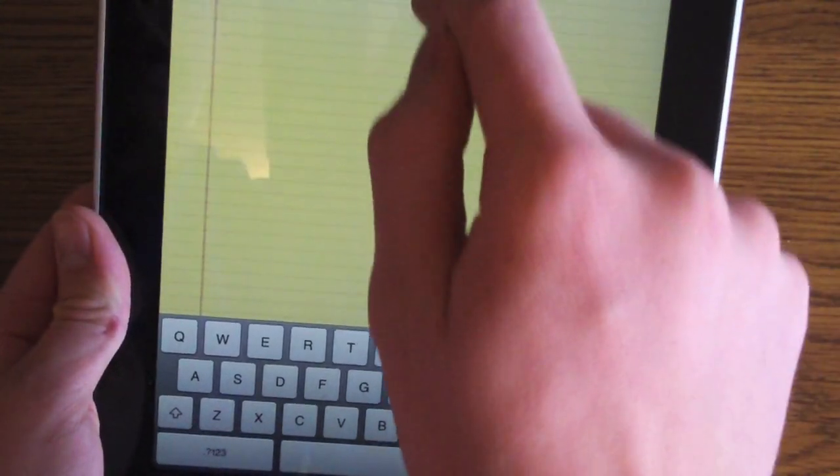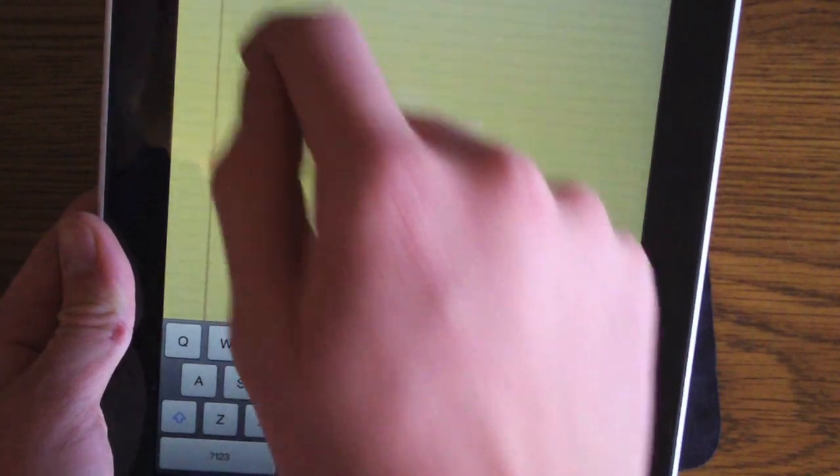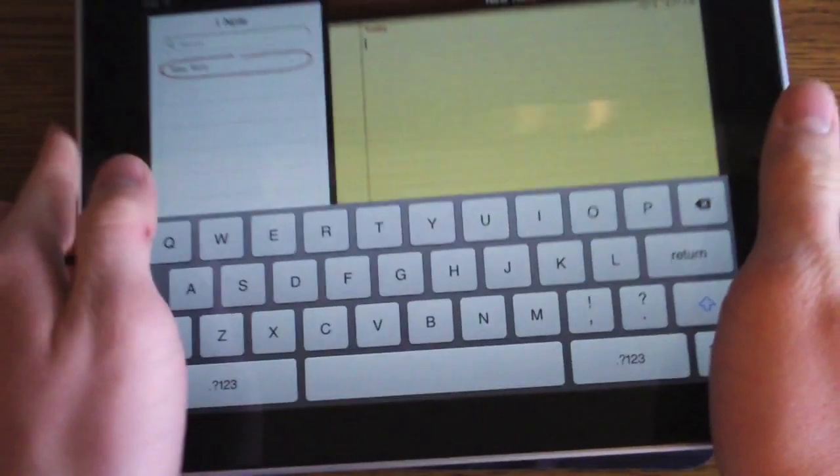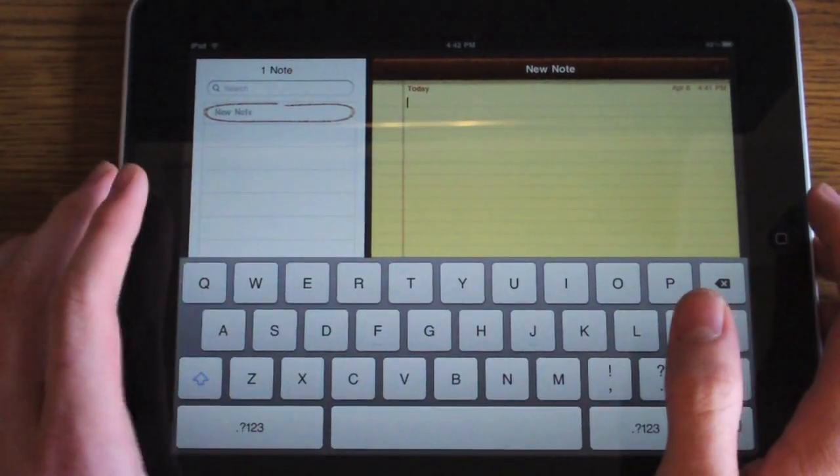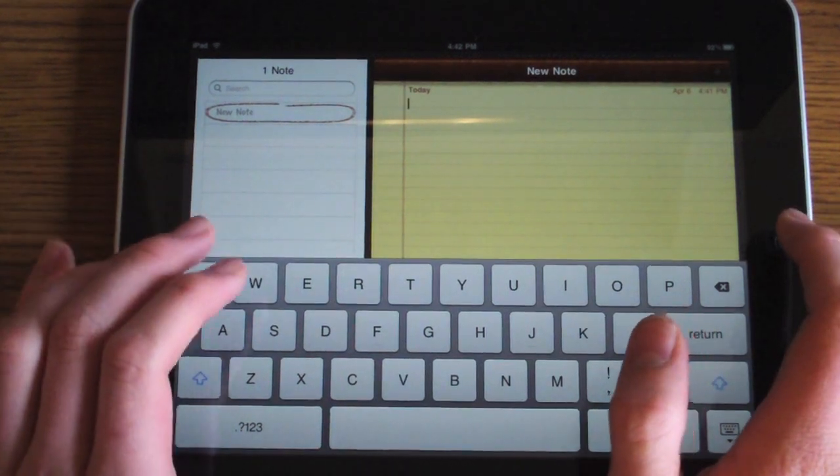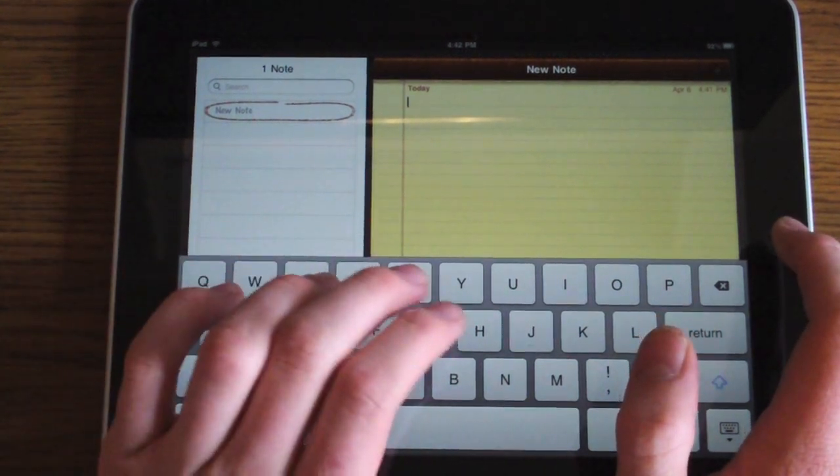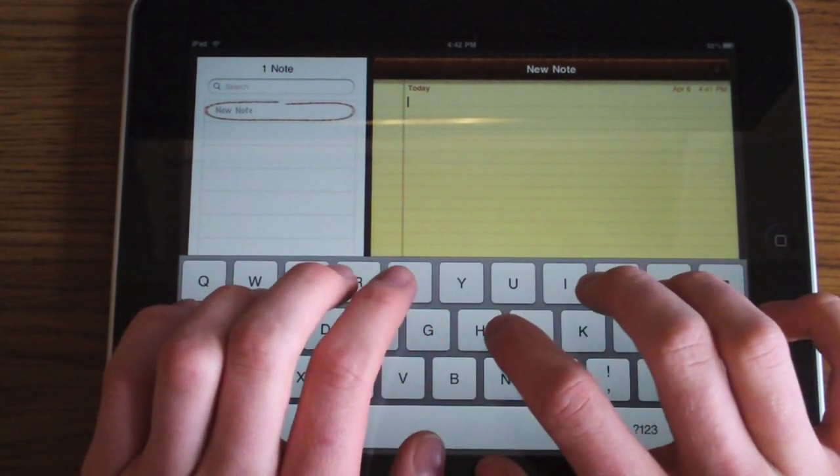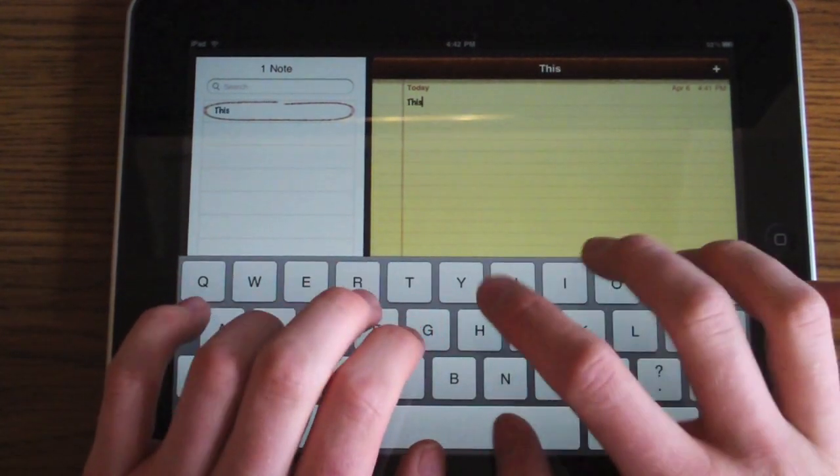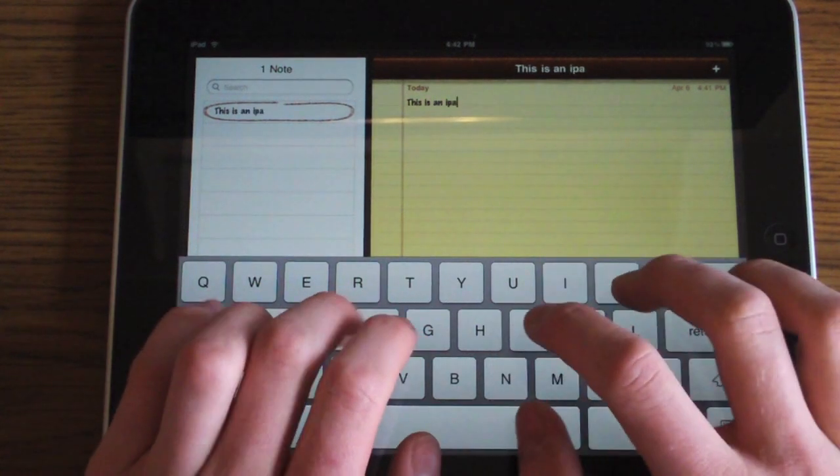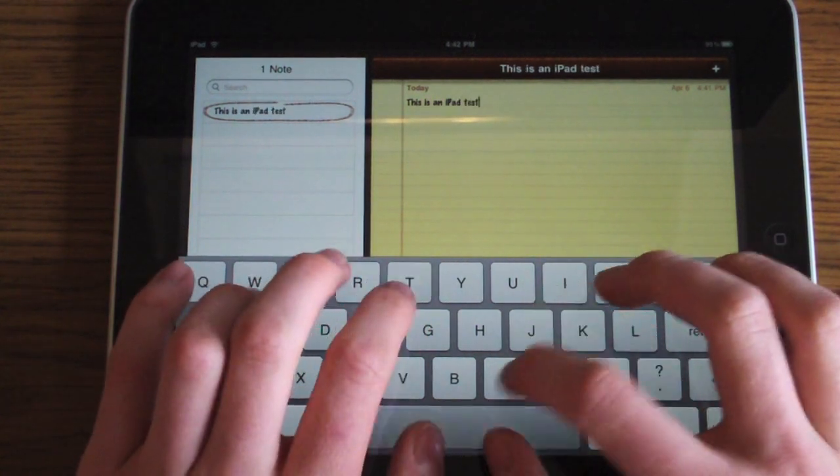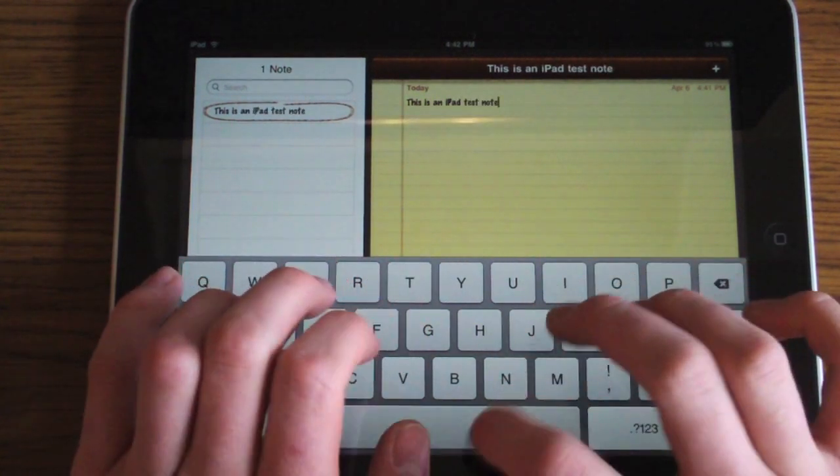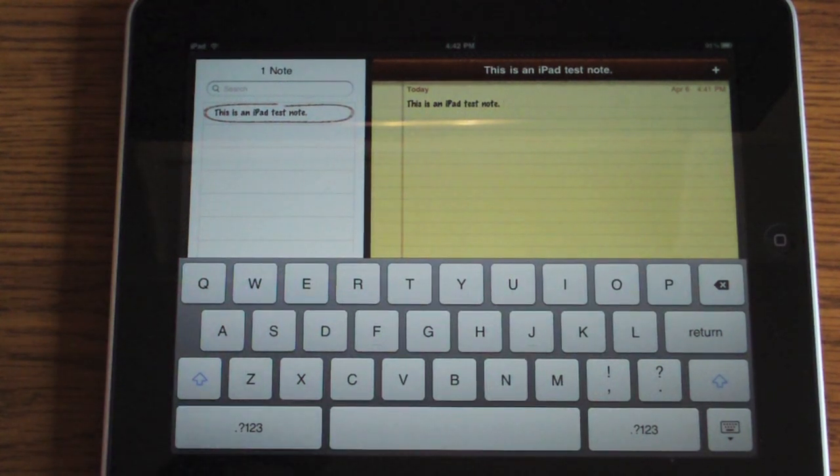Let's go ahead and delete this. We'll type something for real and start in landscape mode. I'm going to say, 'This is an iPad test note.'